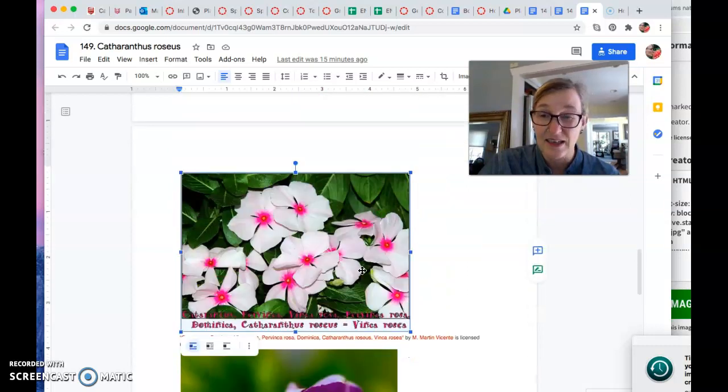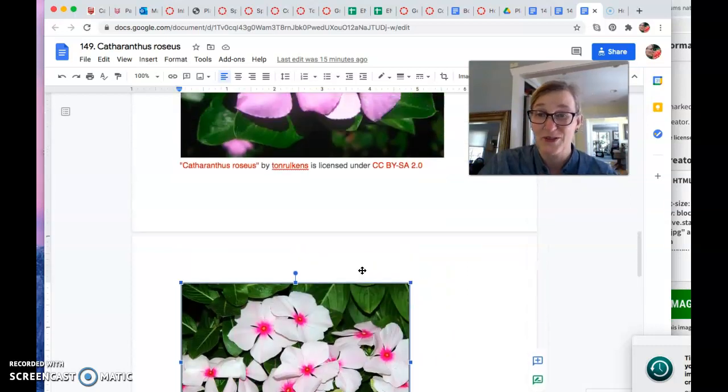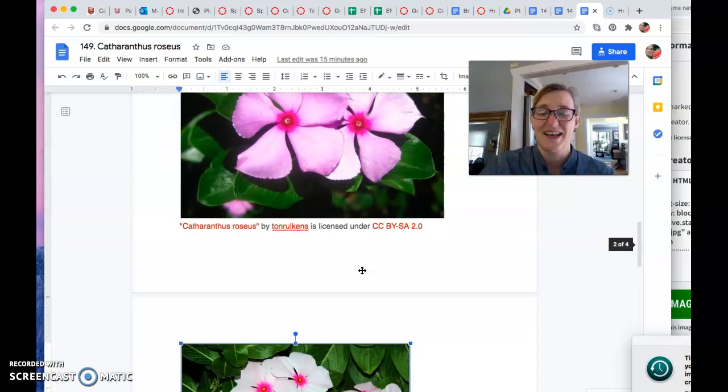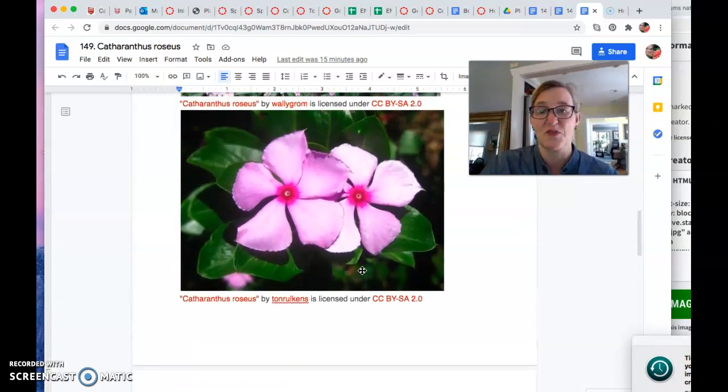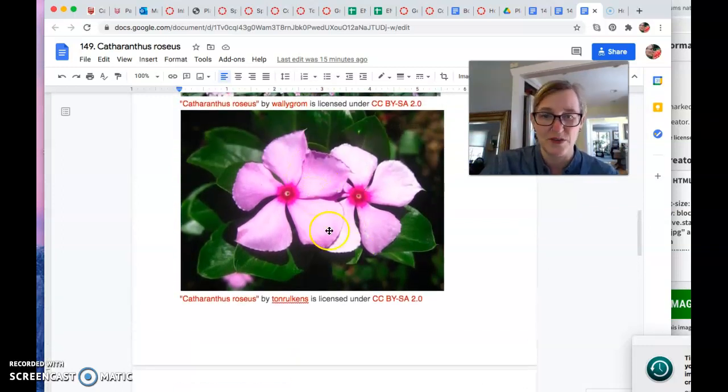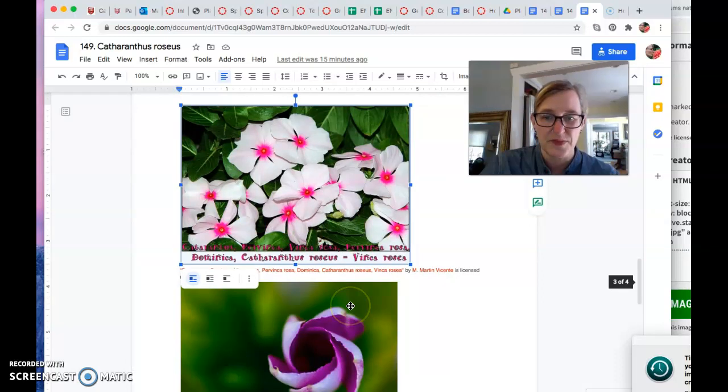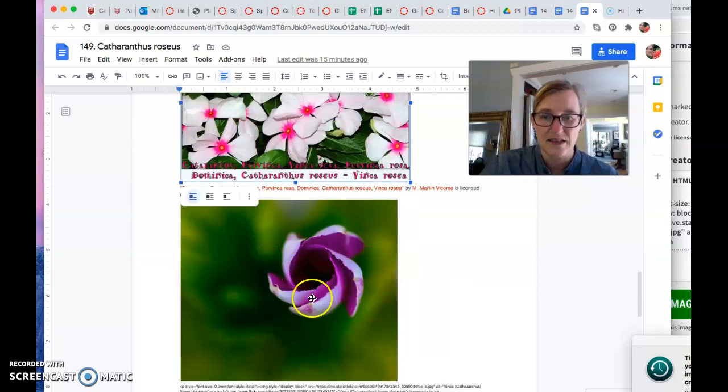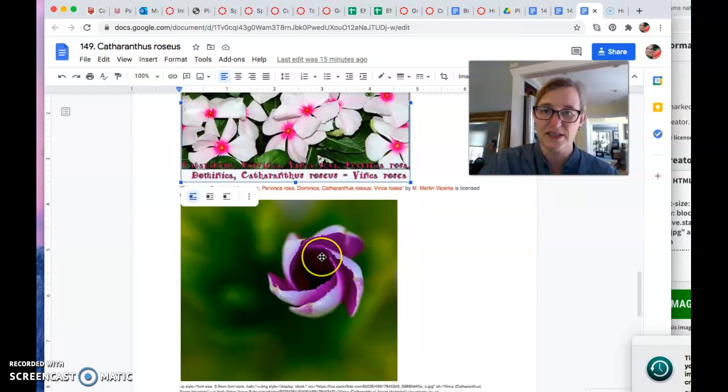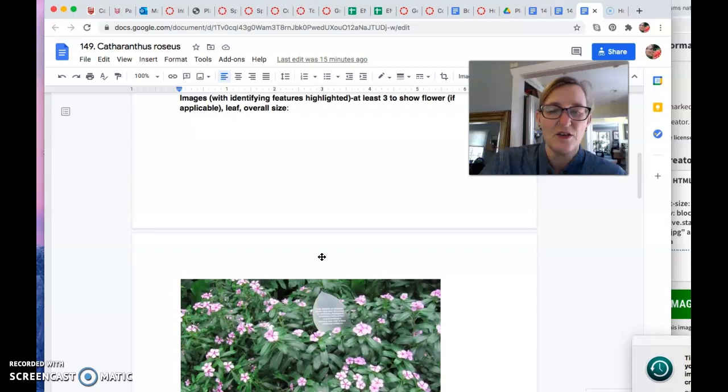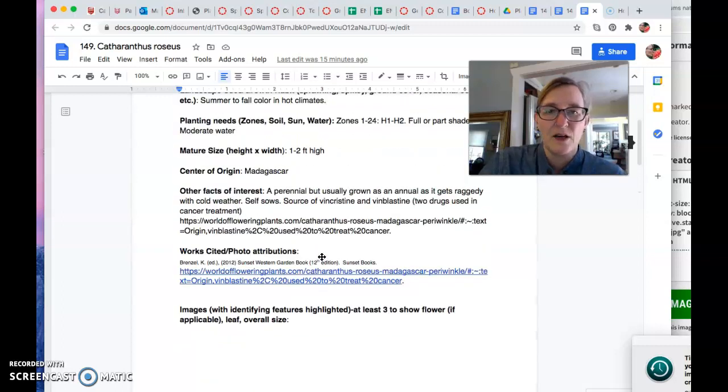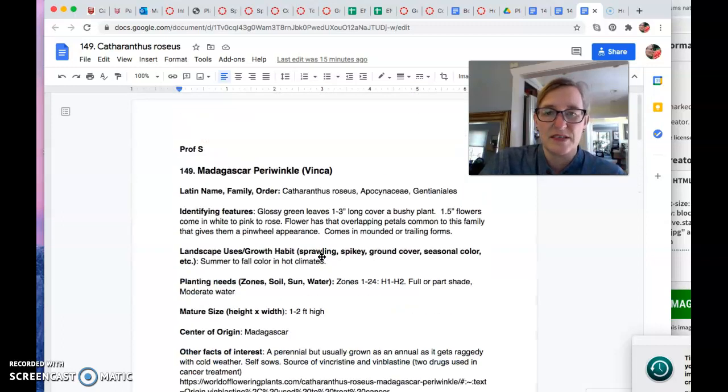So yeah, whatever. Just pretend. I have seen pictures of these with very clear overlapping petals. Well, you see that? That kind of unfurling pinwheeling, right? Okay.